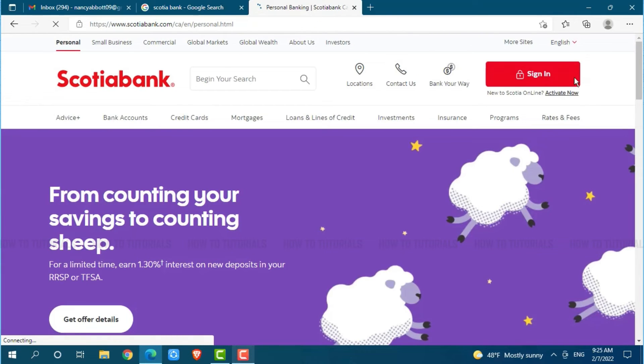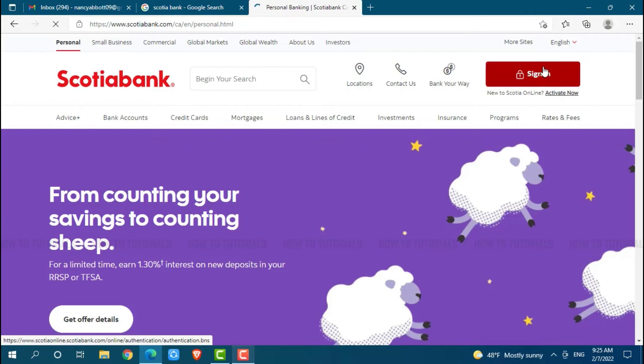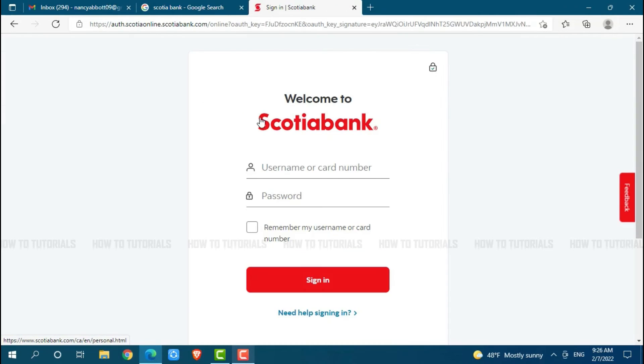Now you will see the option of Sign In on the top right side of the screen. Click on Sign In. Here you will see the login form page where you need to provide your username or card number.